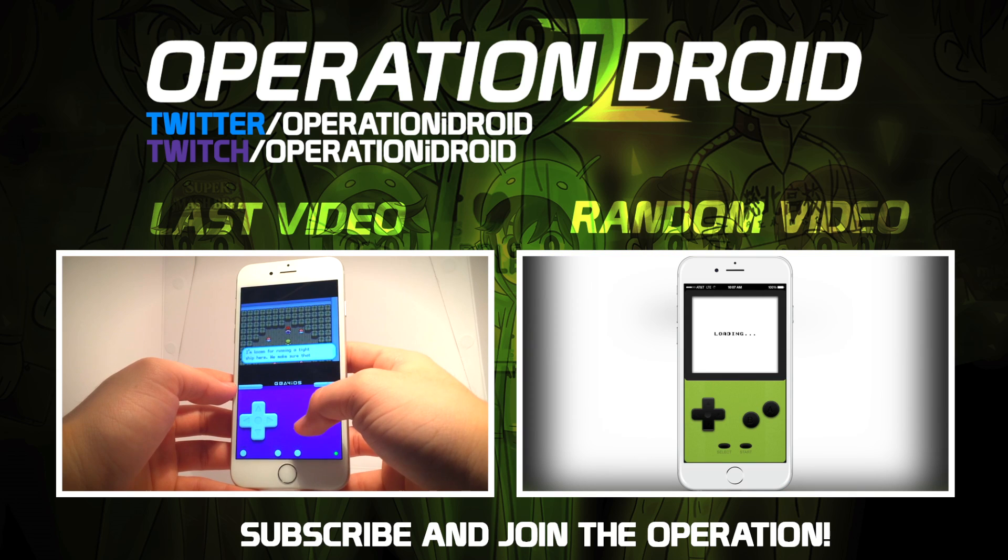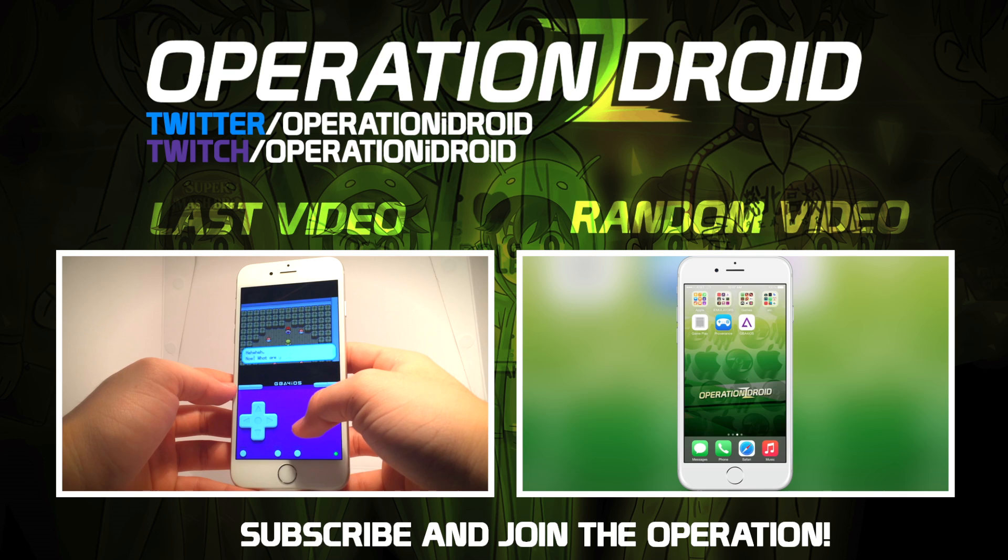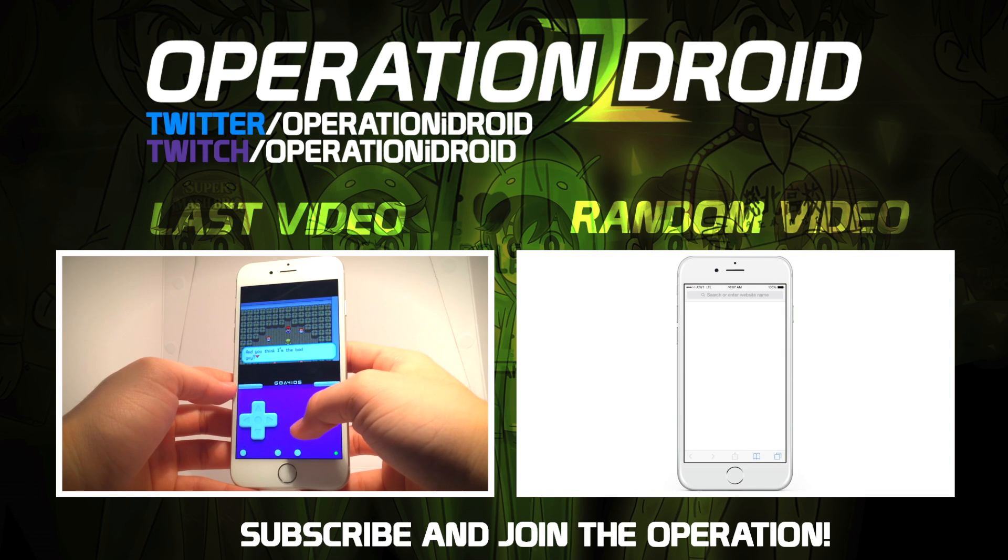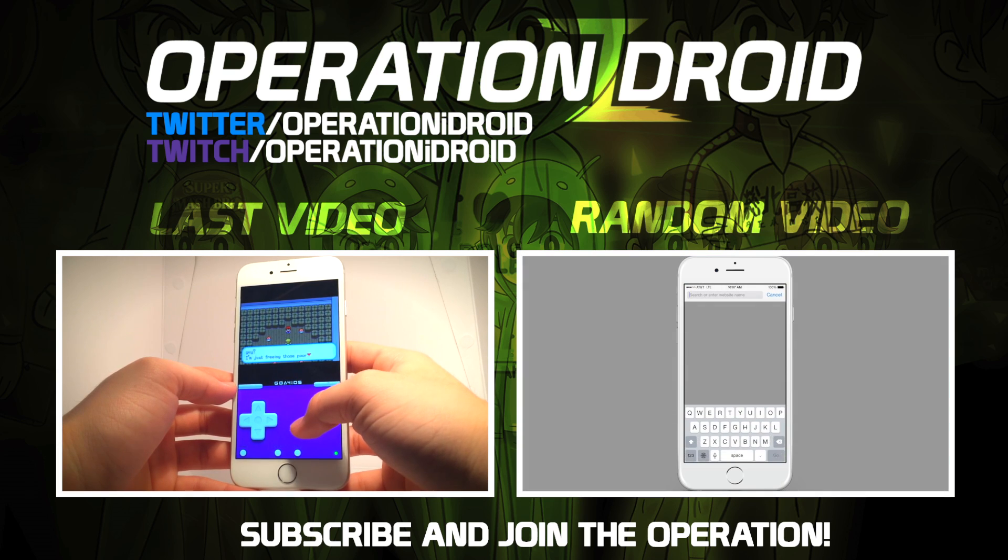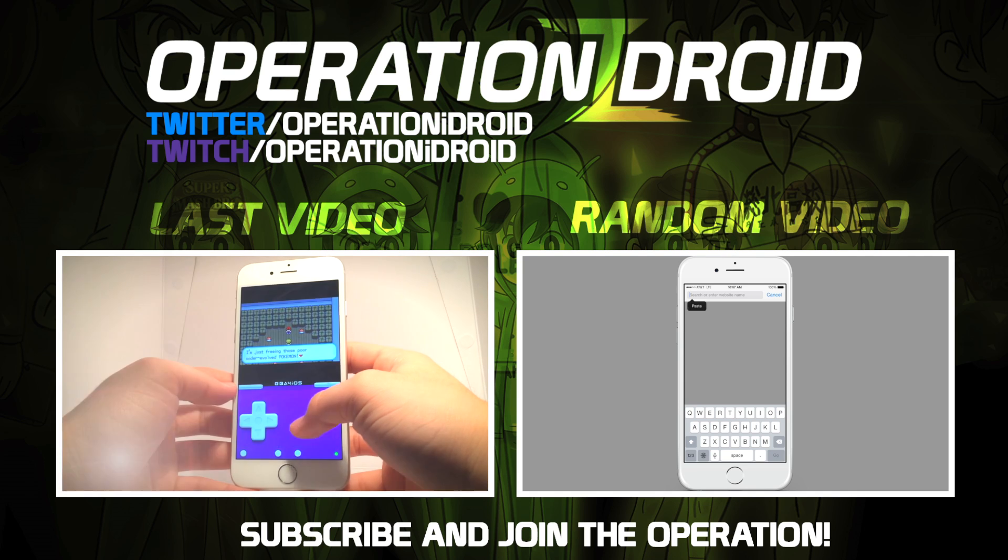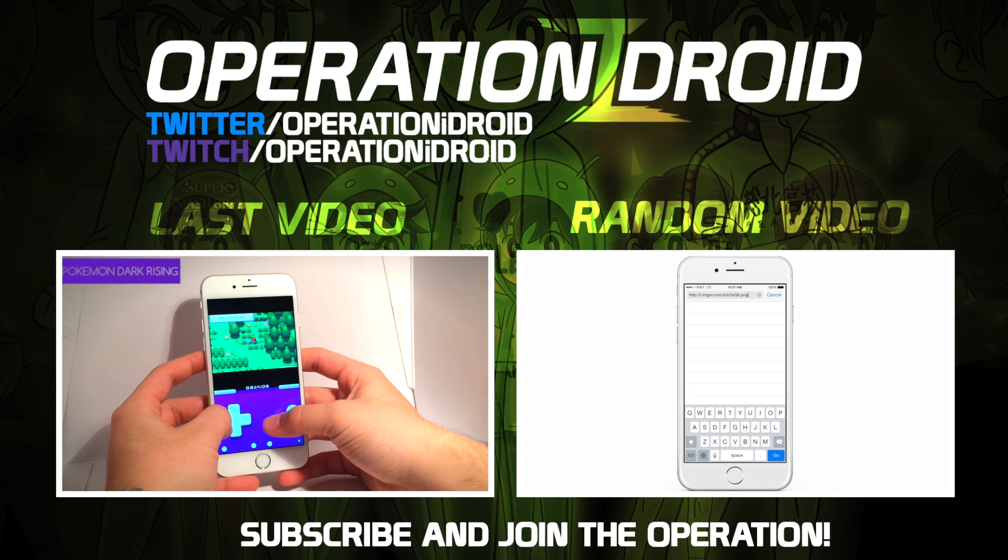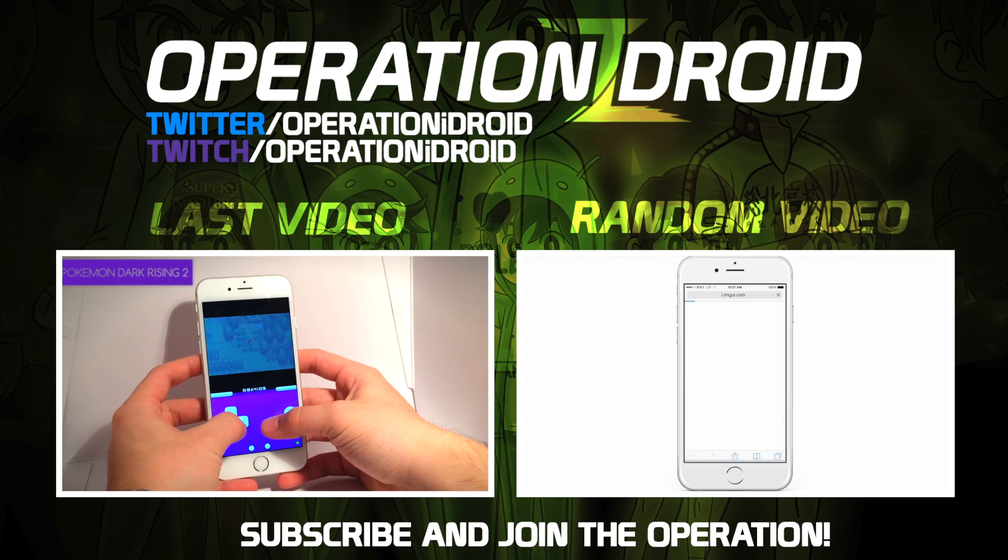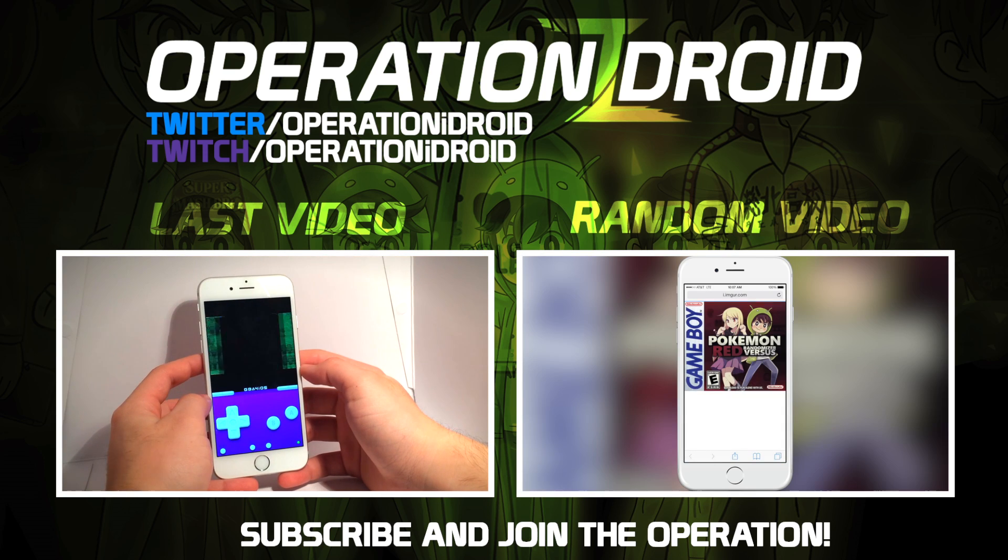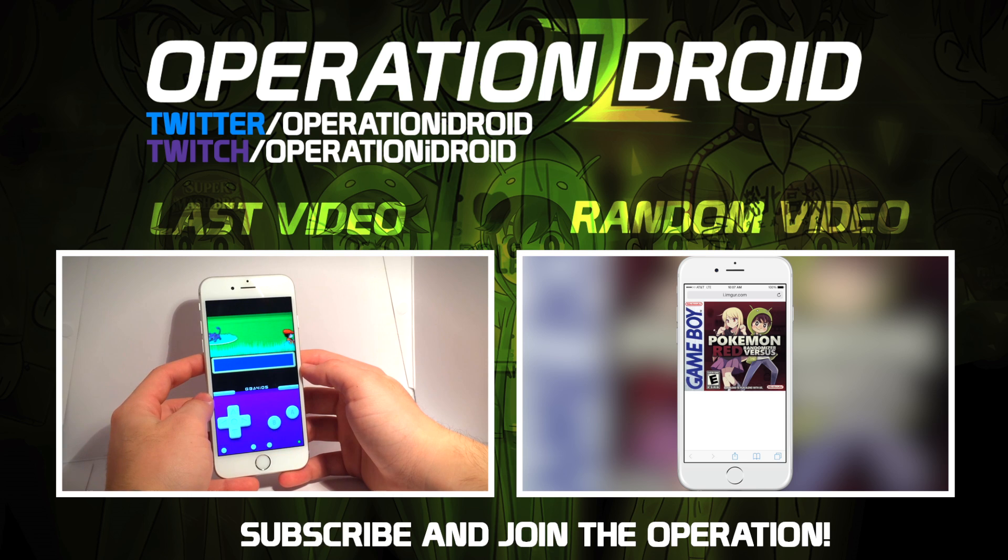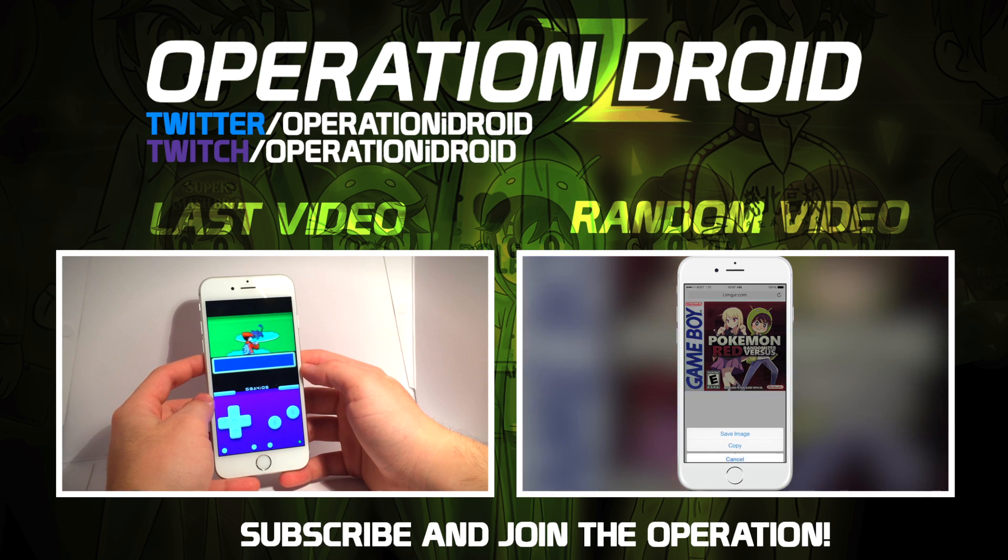However, if you'd still like to get iREC and it is no longer working, you can use another method, but it does require a small yearly fee to do and you'll still be able to get iREC on your iOS device. Check out some of the other videos linked in the description below, and I'll see you guys in the next one. Thanks for watching, thanks for subscribing, and welcome to the operation.